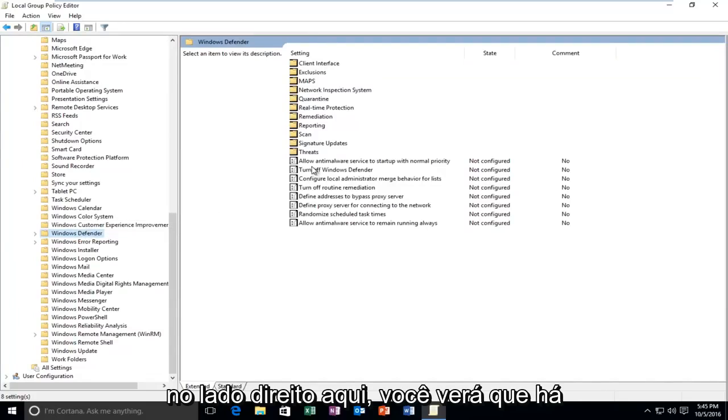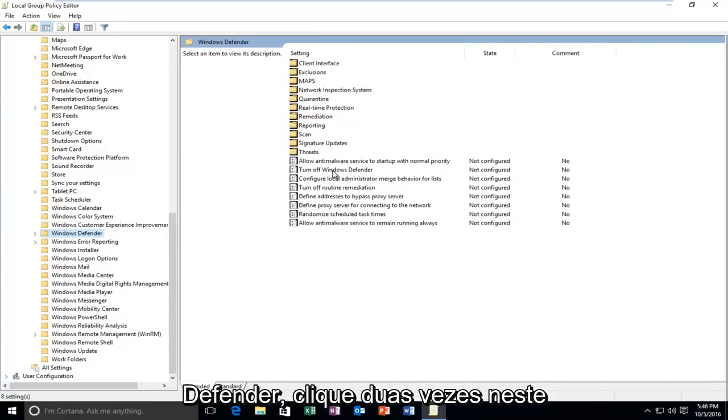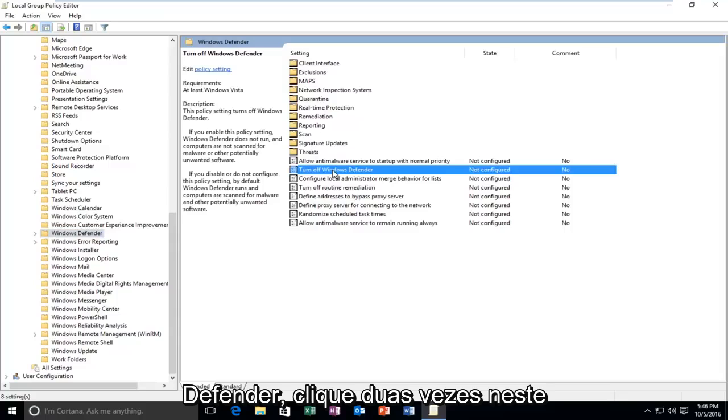On the right side here you see there's an option that says Turn Off Windows Defender. Double-click on this.